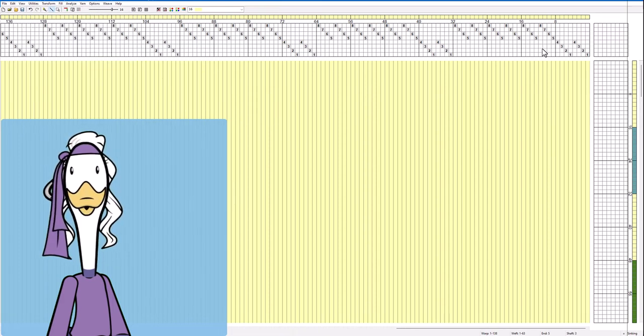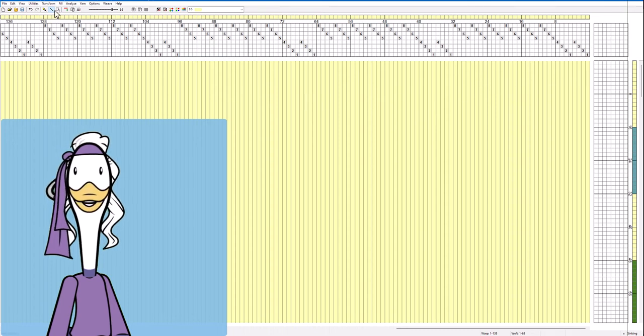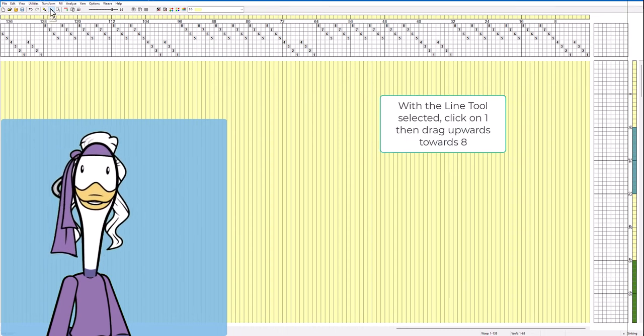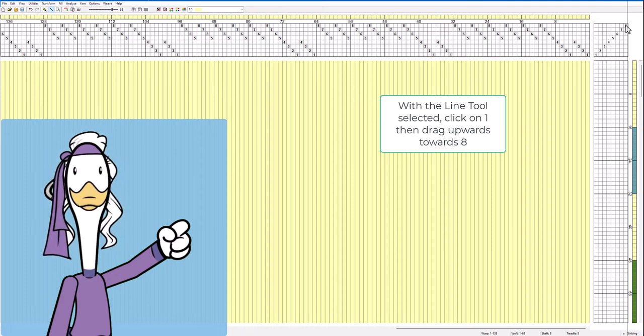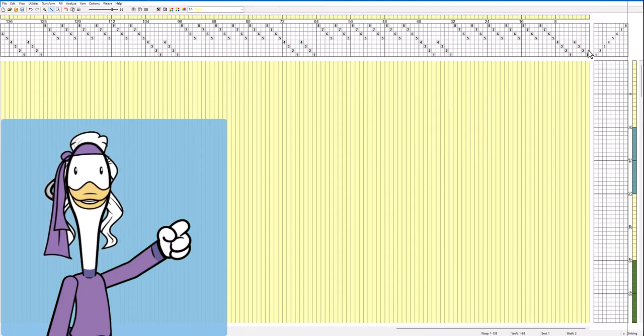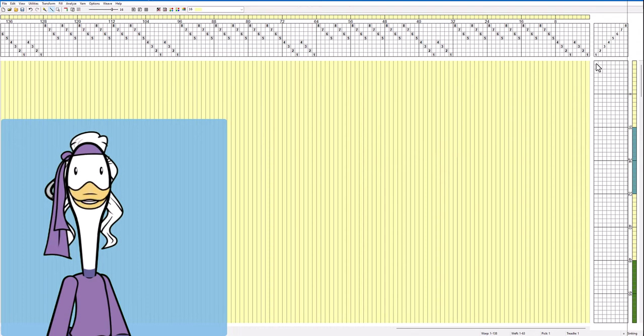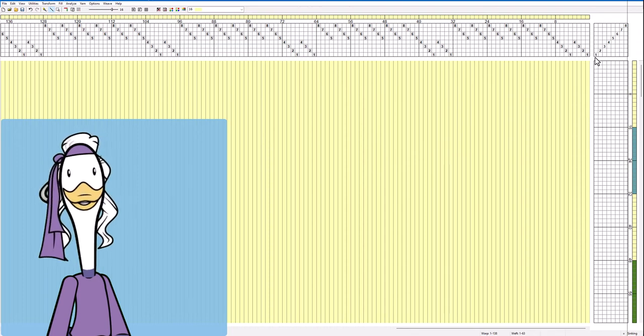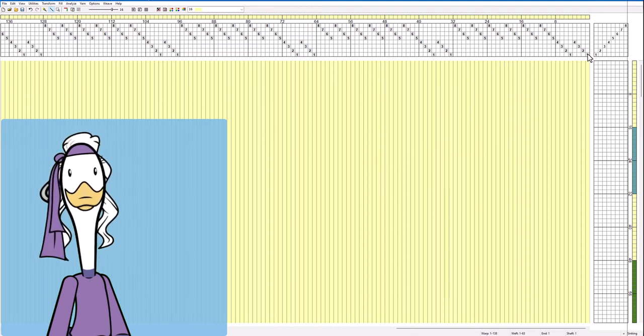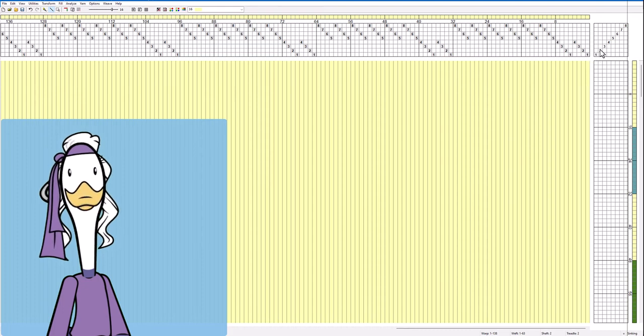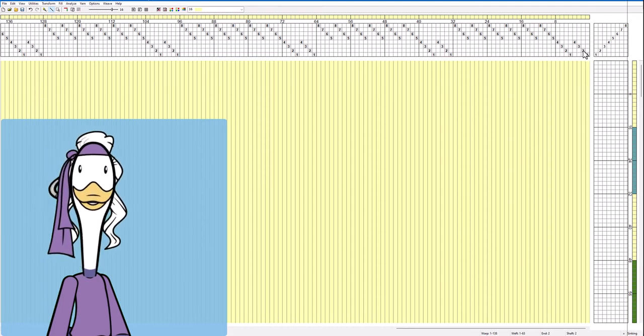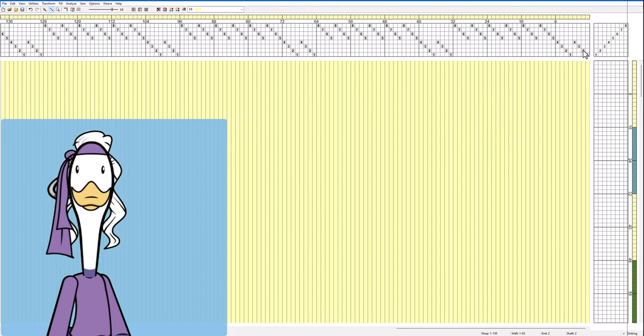Now that we have this set up what do we do next? We're going to use the line tool and we're going to create a new tie up. So this way we're going to say that whenever you hit the number one treadle it's going to raise shaft number one. Number two treadle goes to shaft number two so on and so forth.